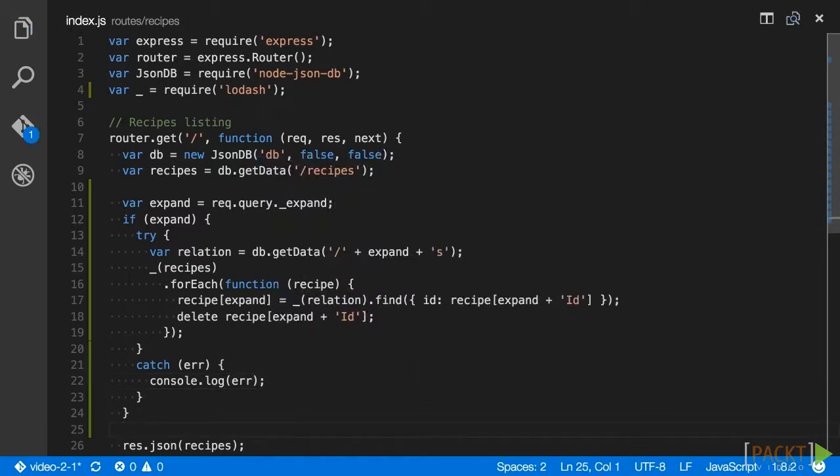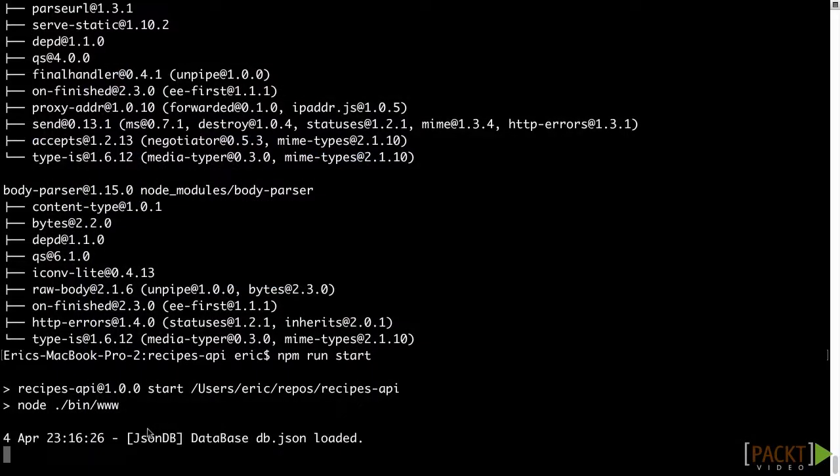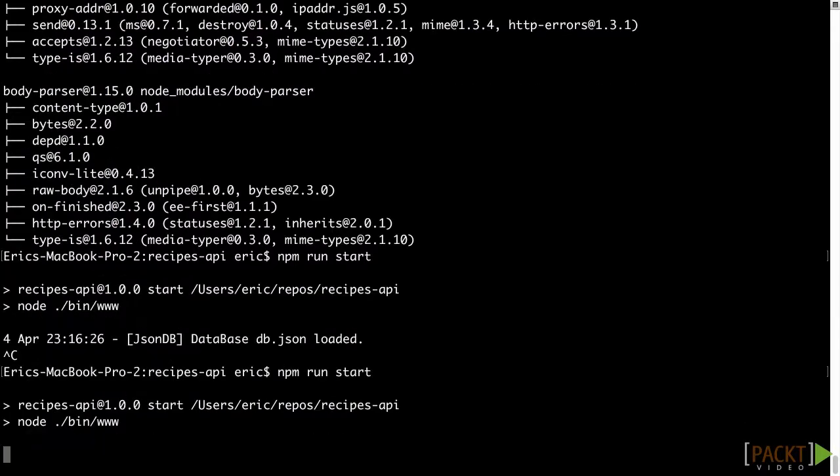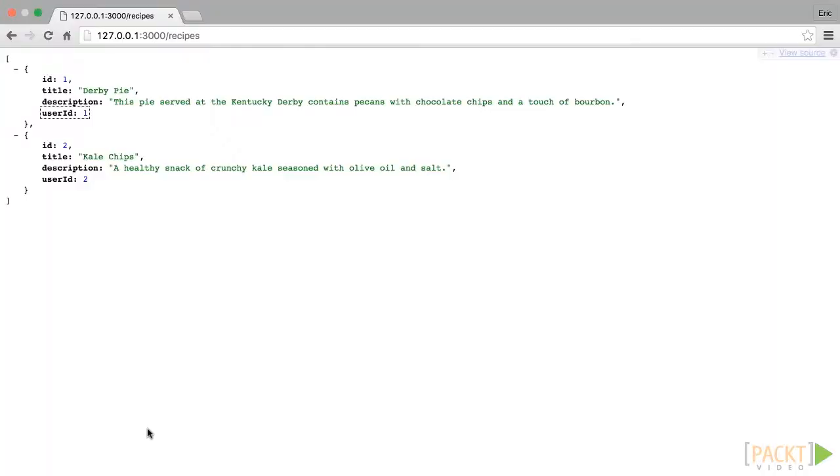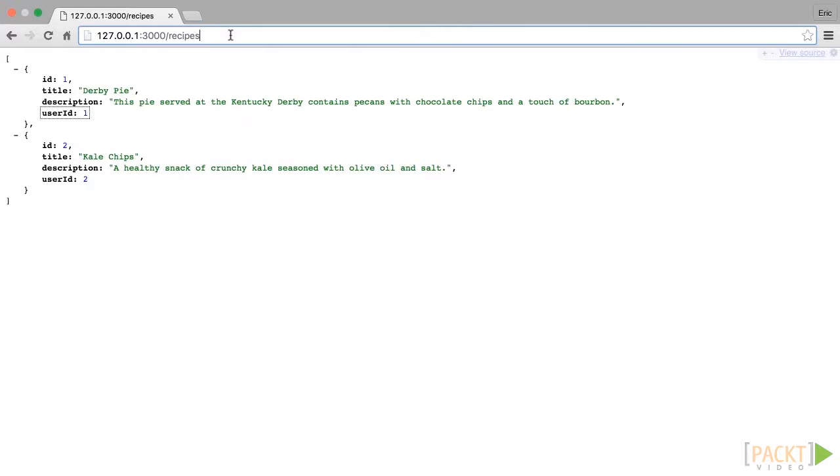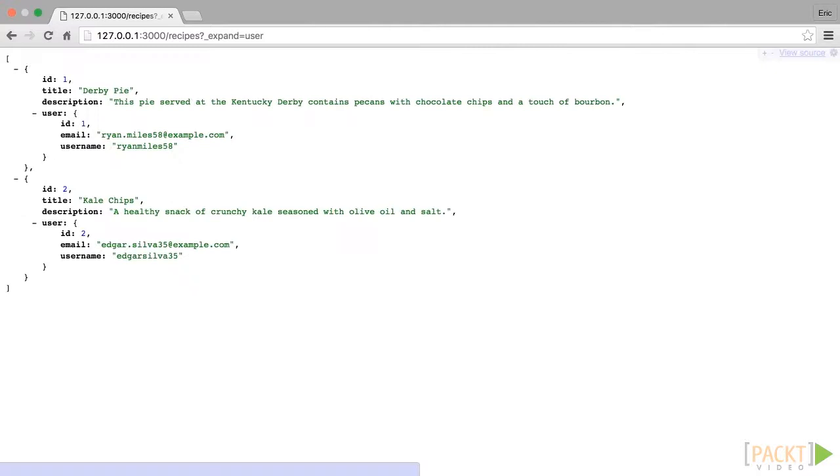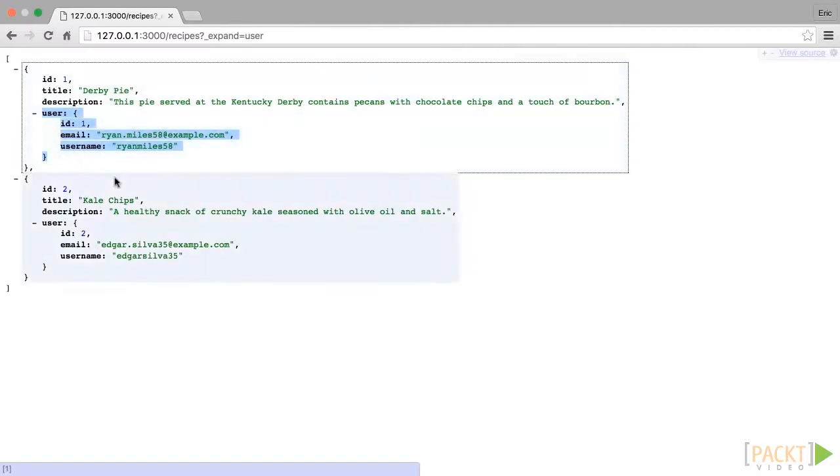Now that we've added the expand parameter from the command line, press Ctrl+C to kill our express server, and then run npm run start to restart the server. In the browser, load http://127.0.0.1:3000/recipes?_expand=user. Notice how we have a user property in our data that includes a username.